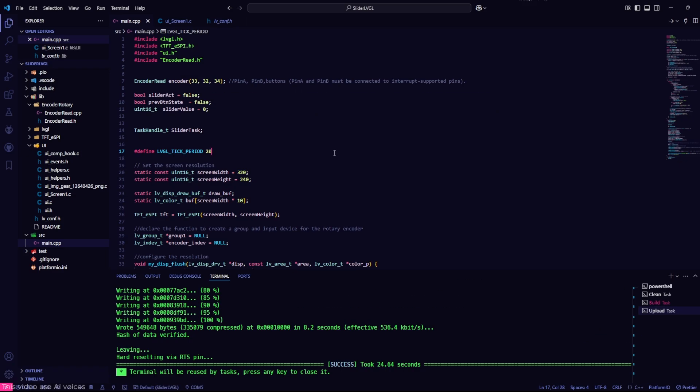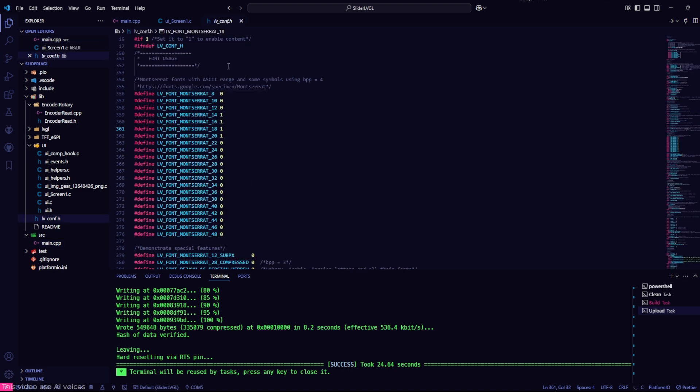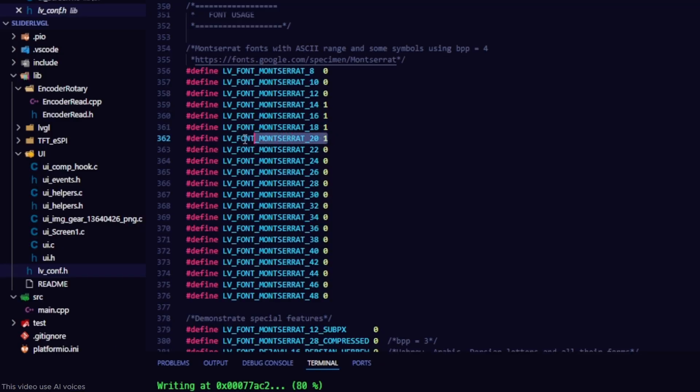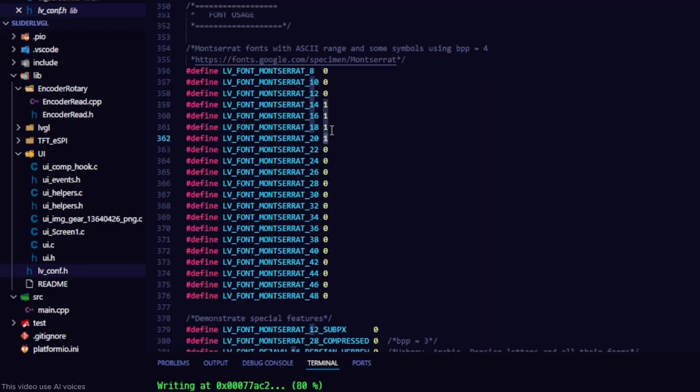Next is the firmware setup. First, go to the file lvconfig.h. Choose the font size you used in SquareLine Studio. Set it to 1 to enable or 0 to disable.